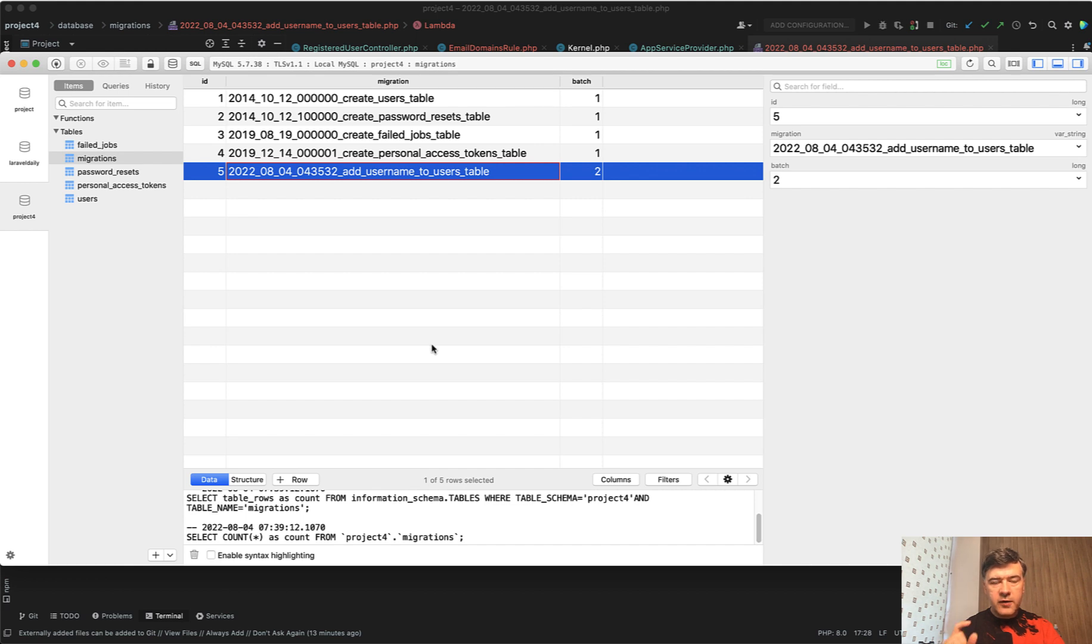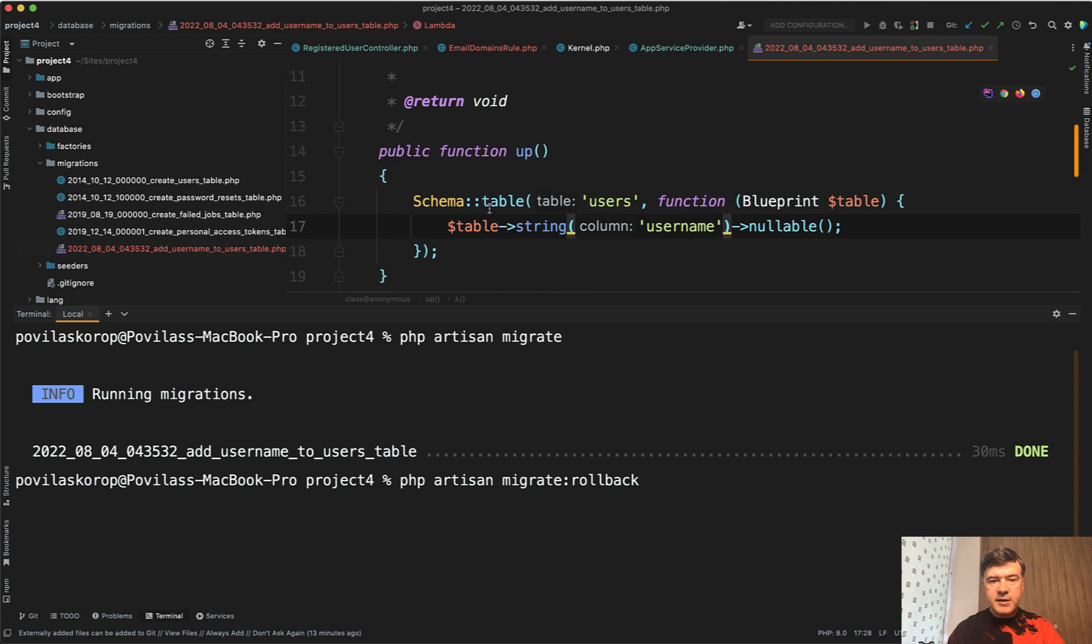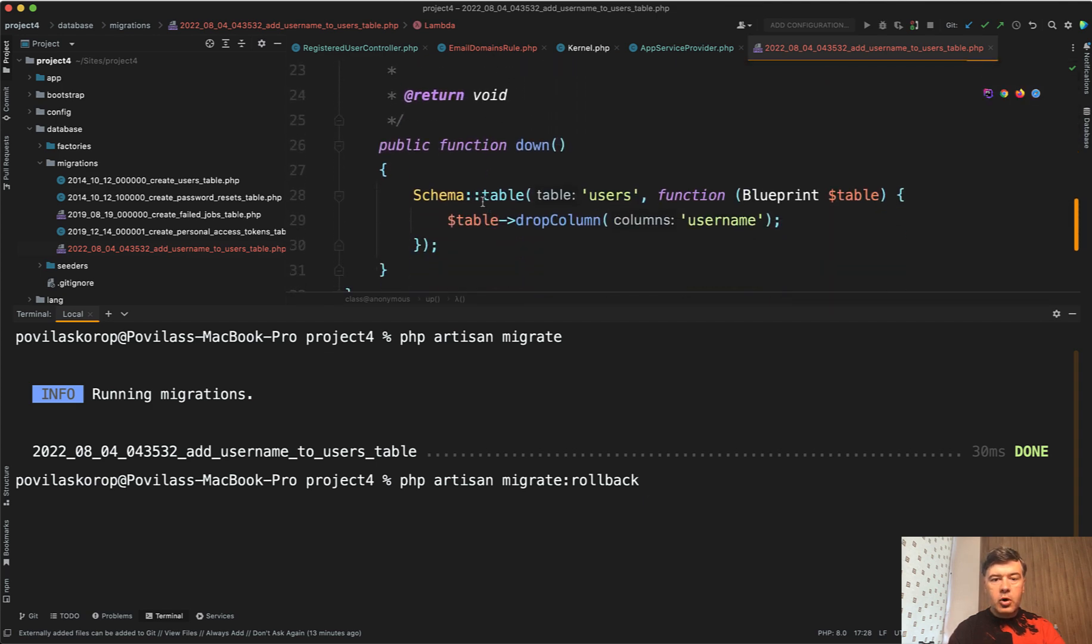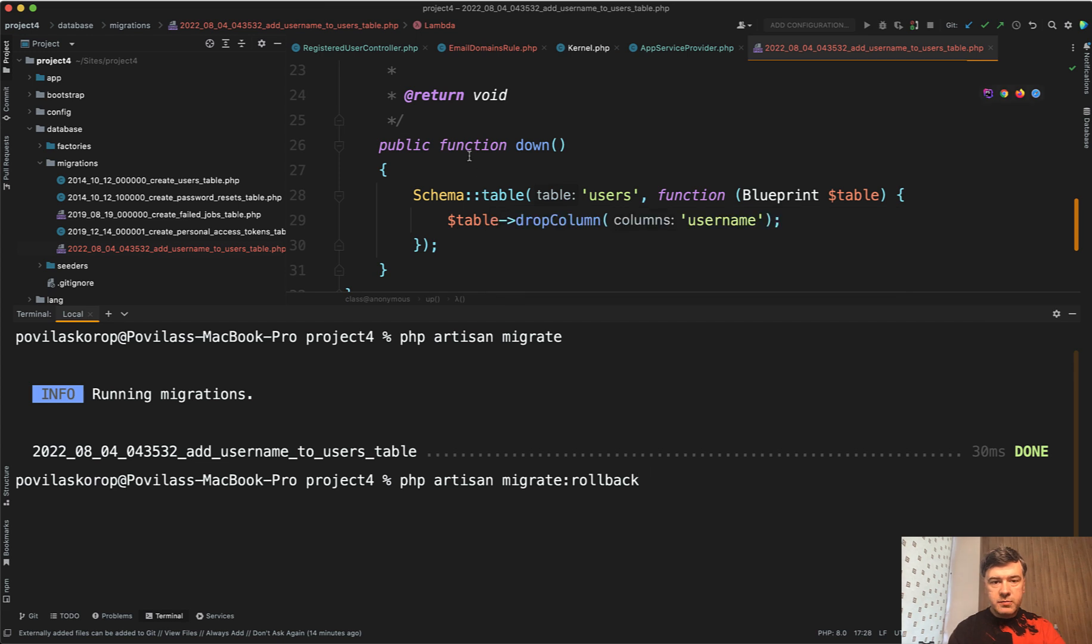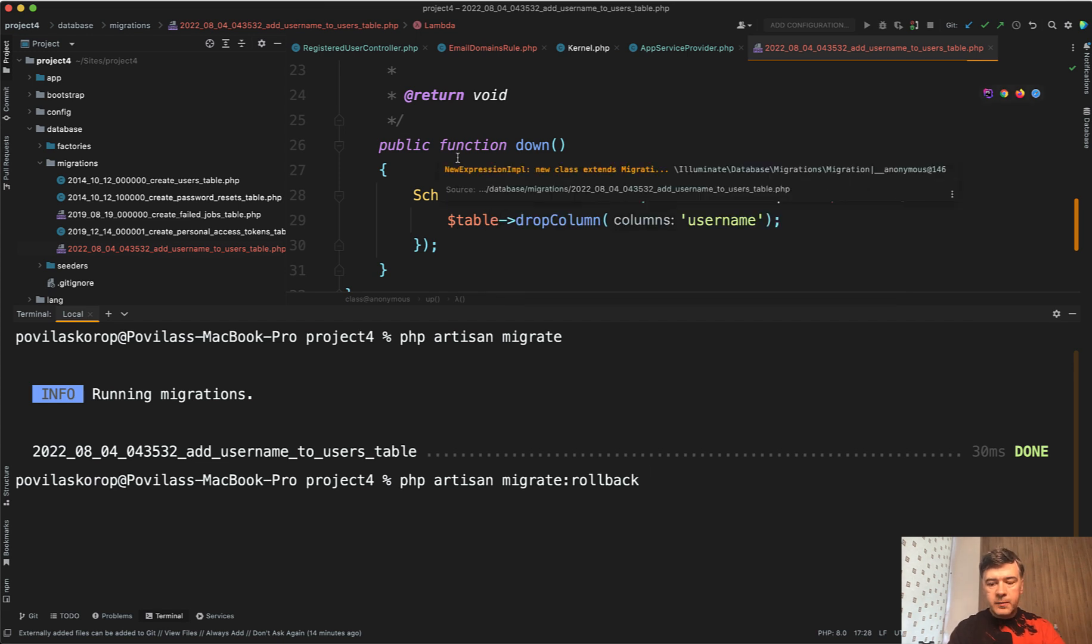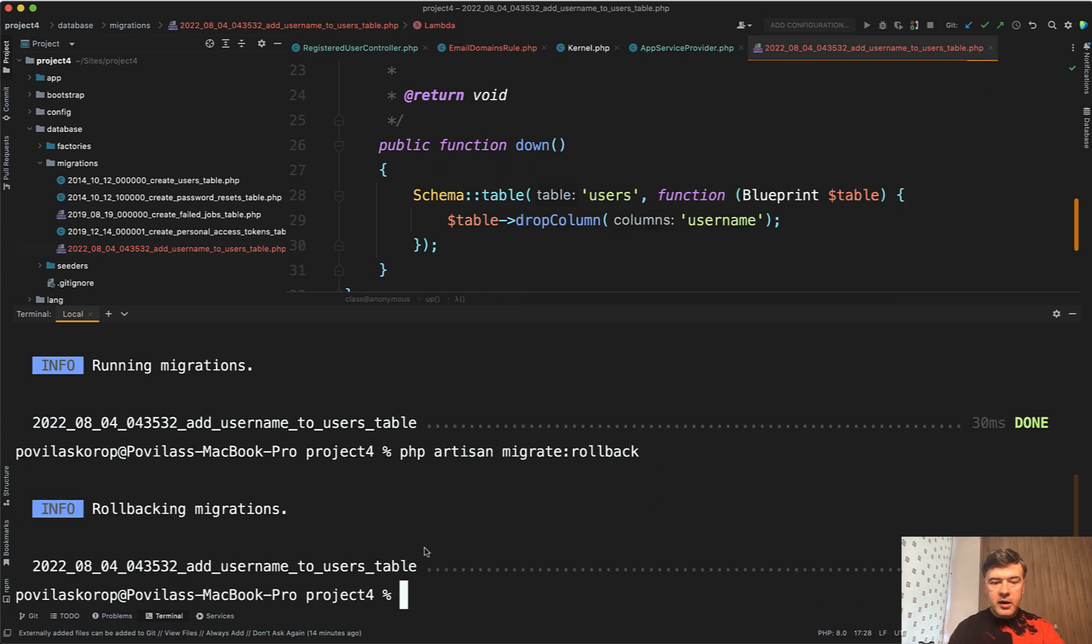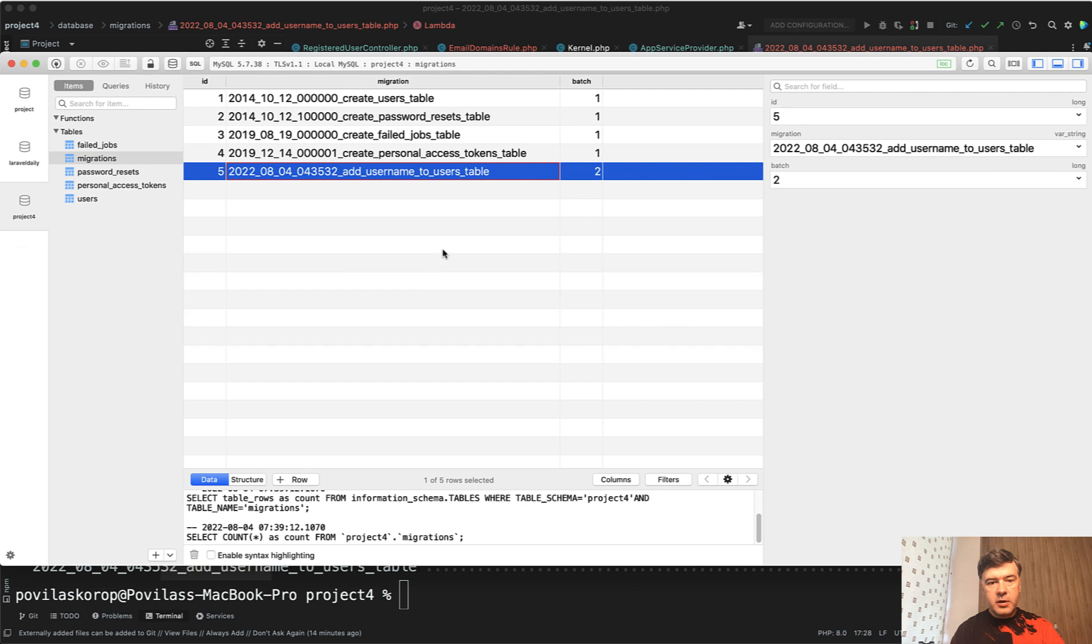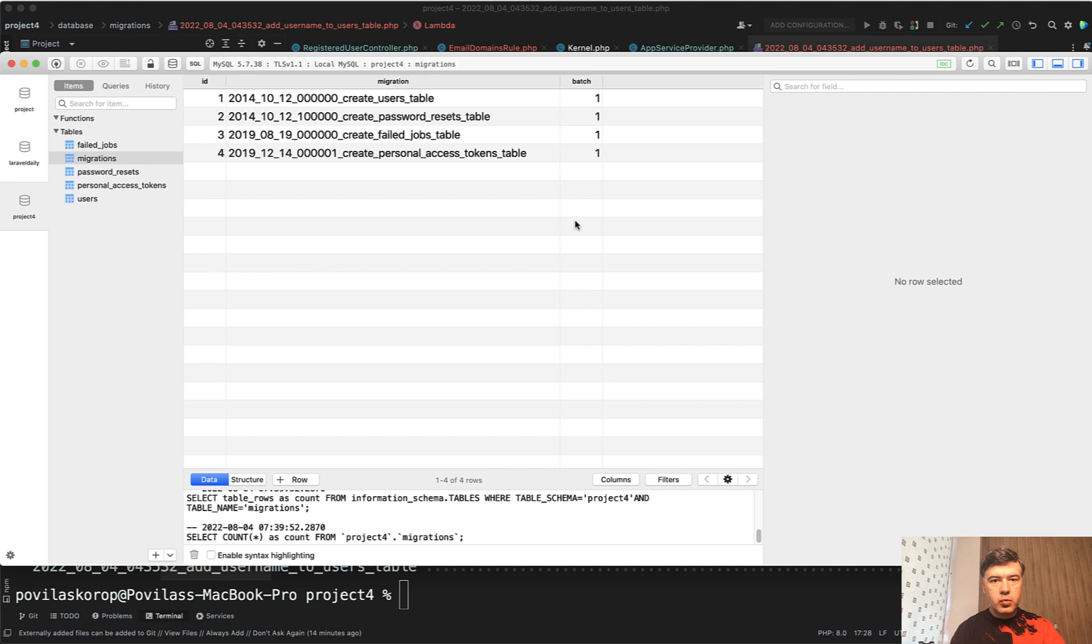So now, if I run php artisan migrate rollback, it will execute the down method of all the migrations in the last batch, which is batch number two. So I execute that, migrate rollback and rolling back migrations. And only one has been rolled back. And if we refresh the migrations table, this should disappear. Refresh. Yeah, so have only batch one.